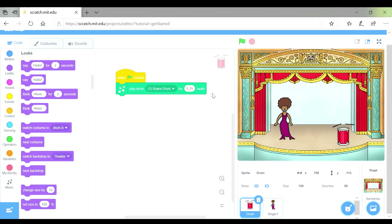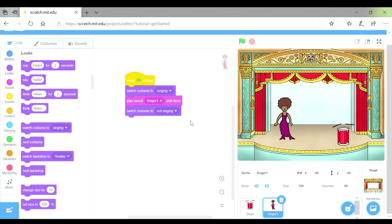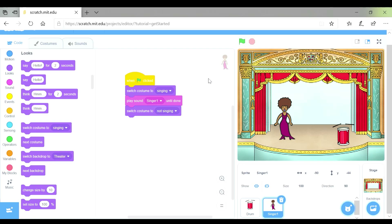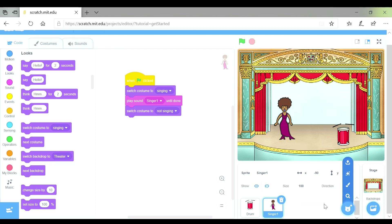Over here is my algorithm for my drum, and over here is my algorithm for my singer. Let's press the green flag to see if there are any bugs in my performance. I'm really happy with that — she changed costume at the right time, the drum was at the start. Now you can go back and add more. You might want her to talk, you might want her to think, or you might want to add more instruments. Remember you can go to choose a sprite, add more instruments, and follow the same steps so the instruments play. Have a go and see what you can create.